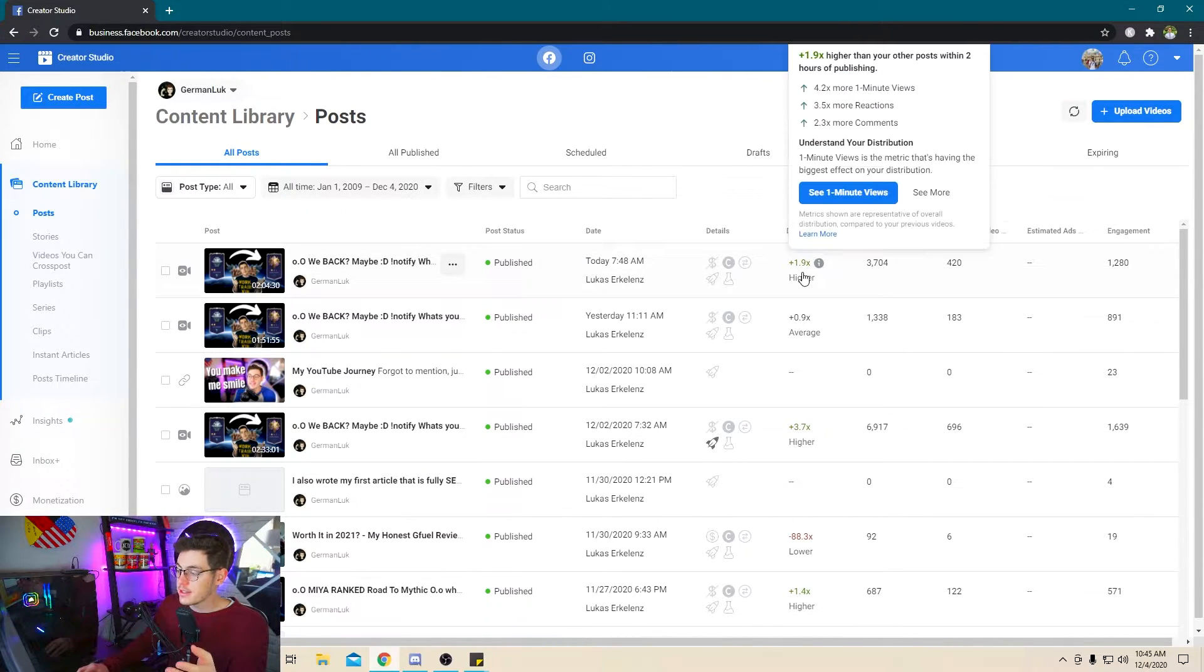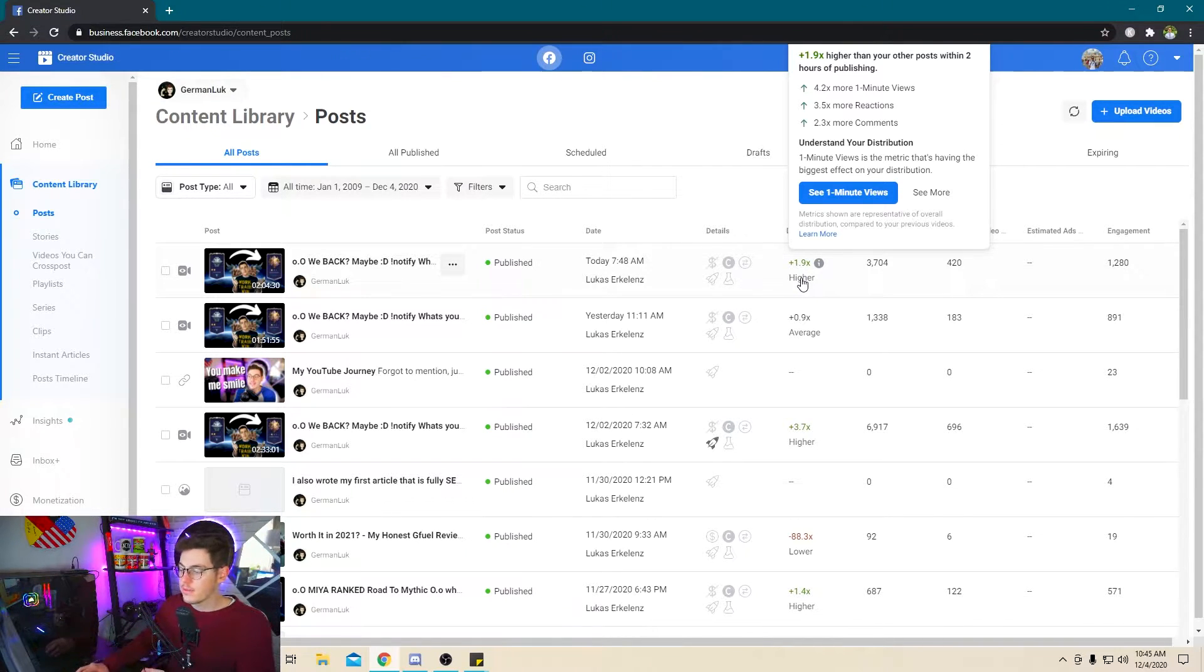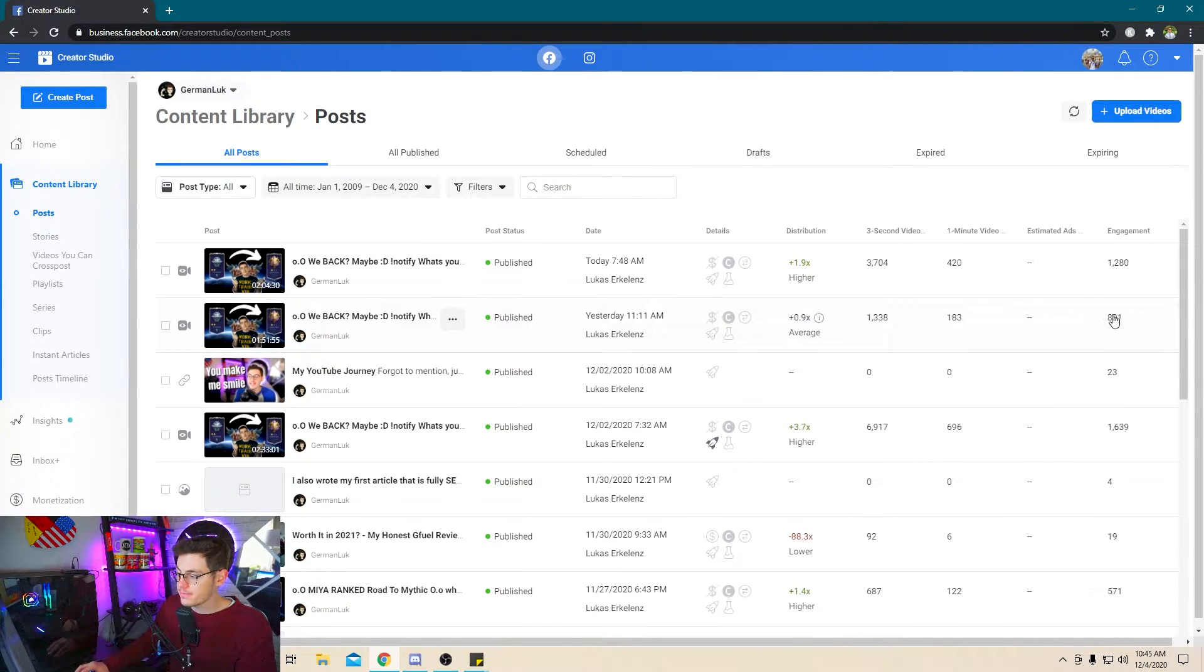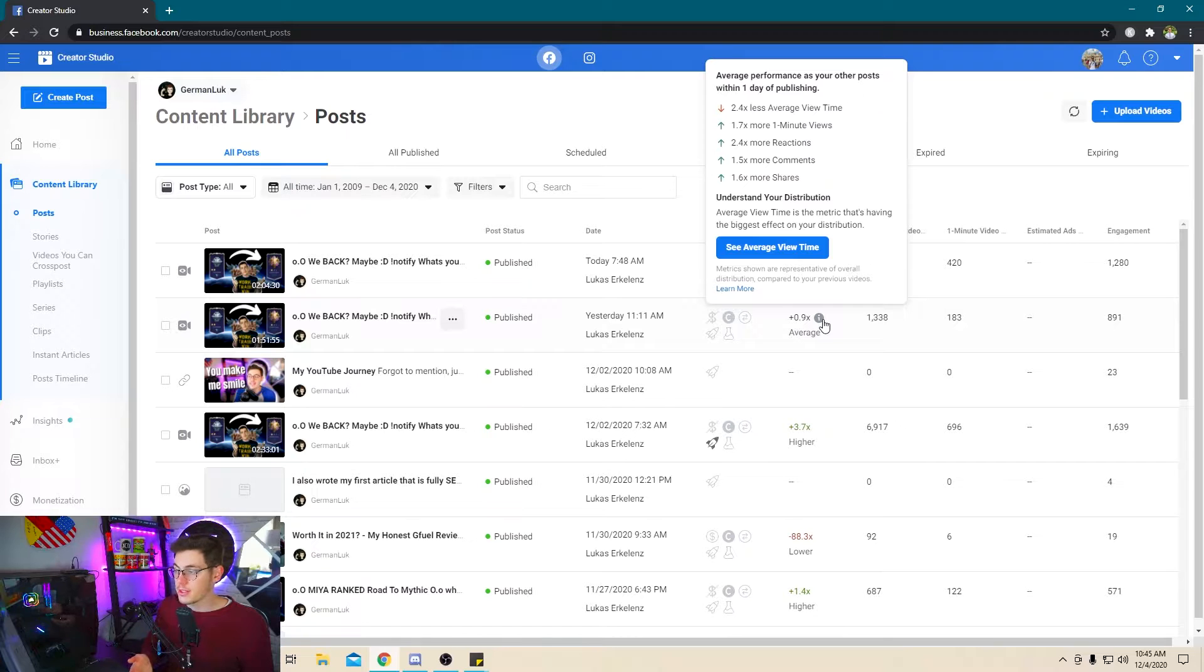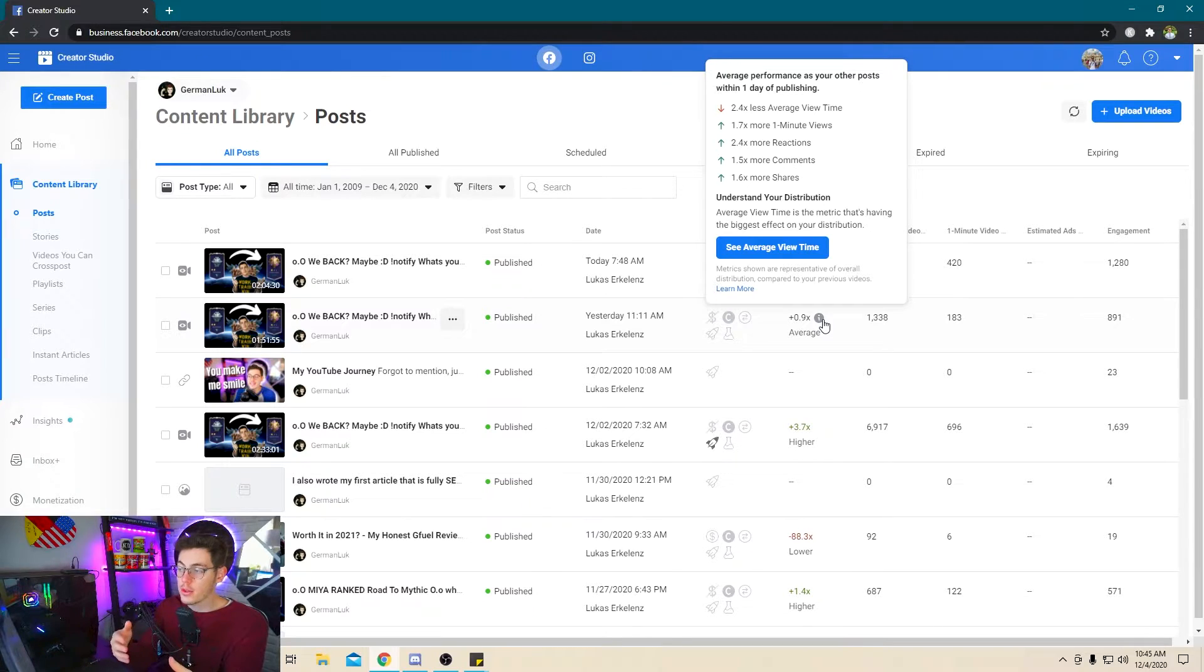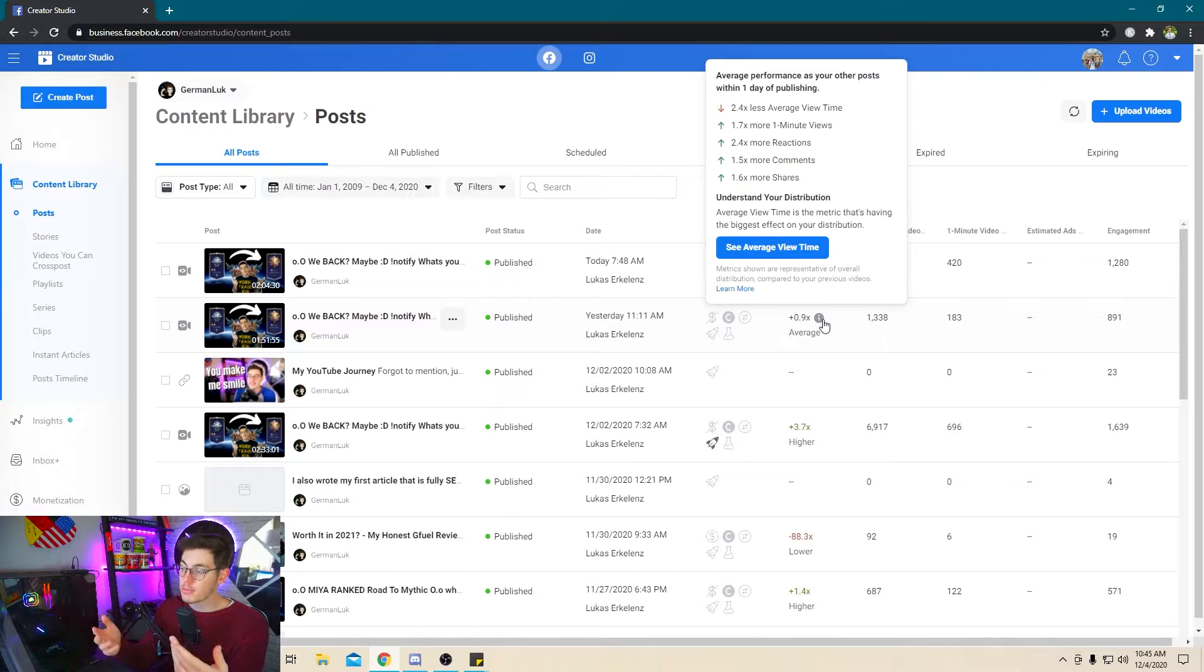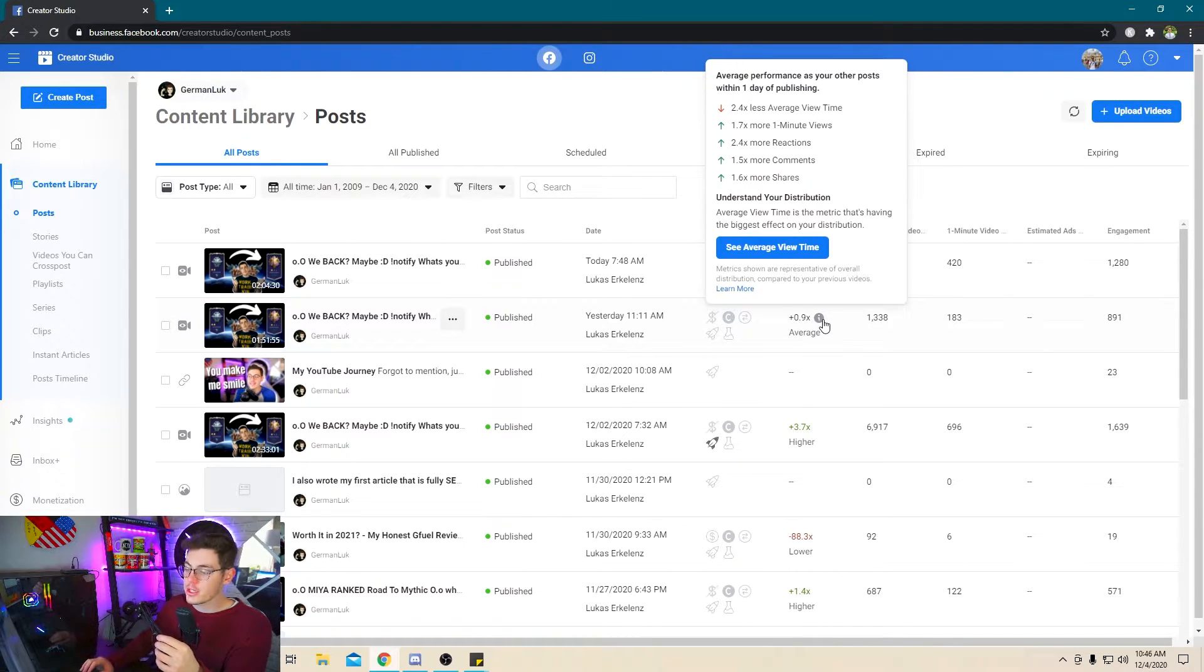And the nice thing is that it compares your videos to each other. For example, the live stream that I had yesterday, it was this one right here. And when I hover over it, you can see how that live stream performed on the average based to other ones. For example, it got 2.4 times less average view time than my other ones. On the other side, though, it did get twice and a half the reactions, more comments, more shares, and more one-minute views. And the one-minute views are something you want to pay close attention to. And we're touching on in a later video as well.